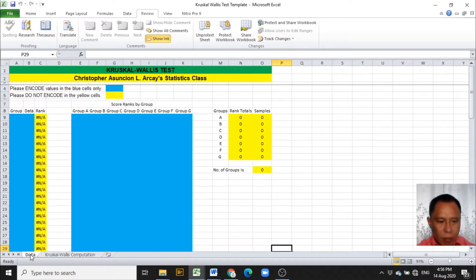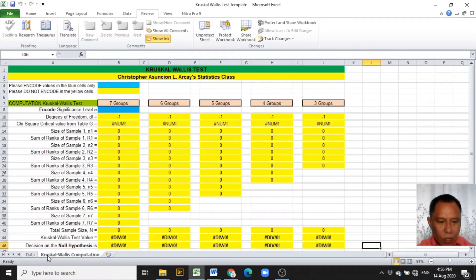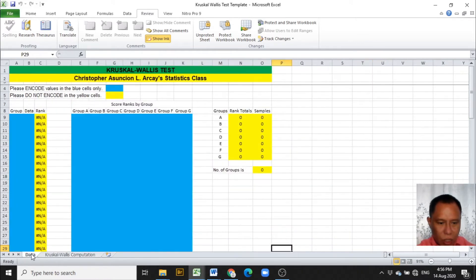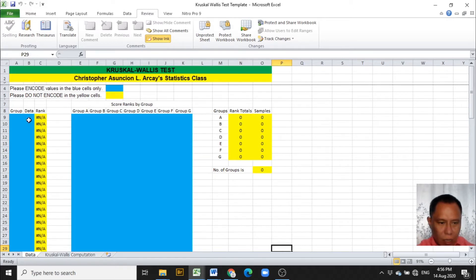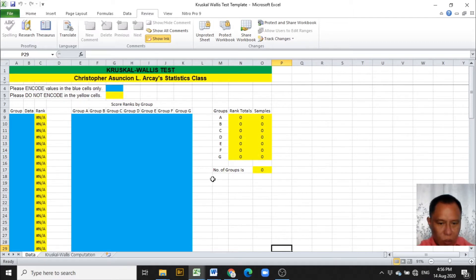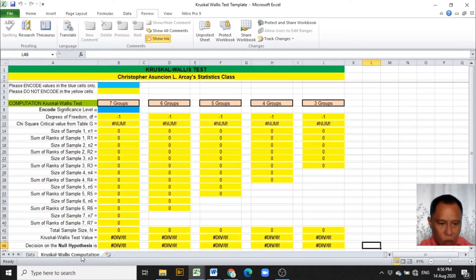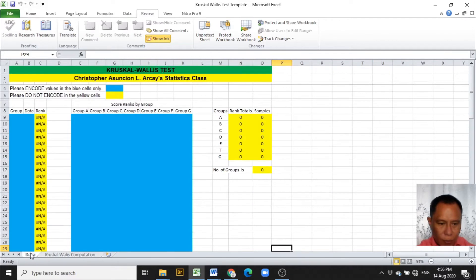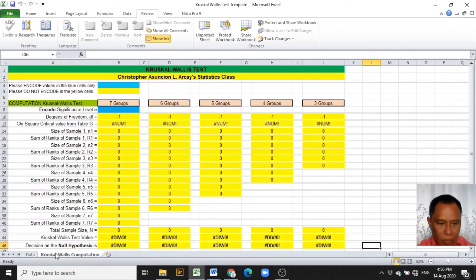The Excel template has two worksheets. The first worksheet is for the encoding of data in the blue cells while the yellow cells have default values to be used in the computation of Kruskal-Wallis. The second cell is the computation of Kruskal-Wallis.